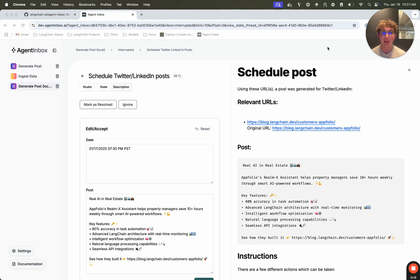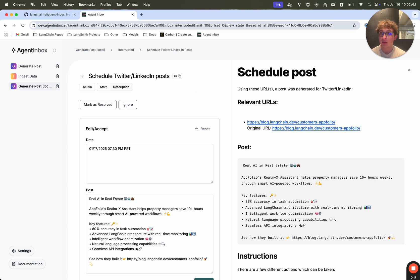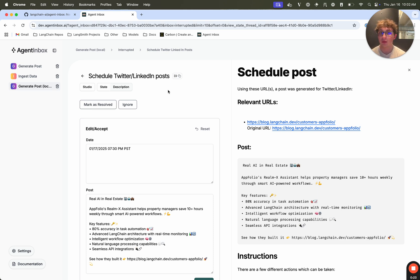So here I have our social media agent opened in the Agent Inbox. I'm using the deployed Agent Inbox even though I'm running this local graph, and that's one of the cool things about the Agent Inbox, is you can use deployed graphs or local graphs and connect them and interact with them both.